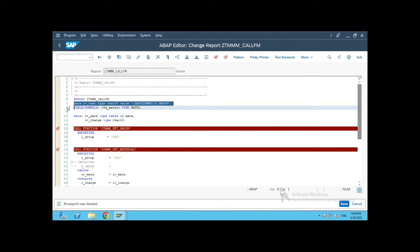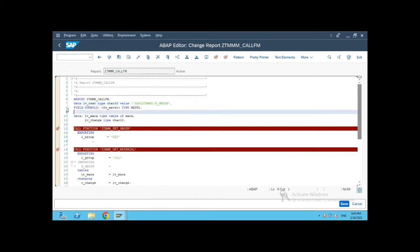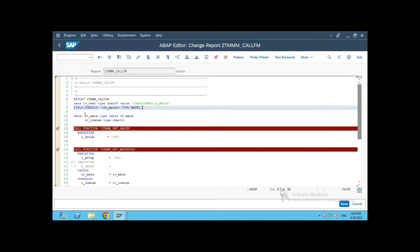For that, I have declared two variables. One is a character 50 text variable which will hold the name of the global variable in the function group. What remains constant is 'SAPL' and it will be followed by the function group name. The function group name has to be in brackets. I have also defined a field symbol of type MAKTL because it matches the global variable type in the function group.